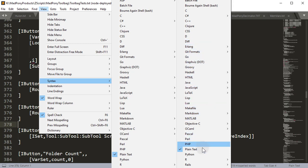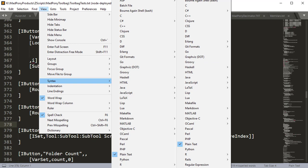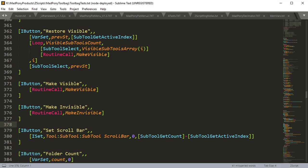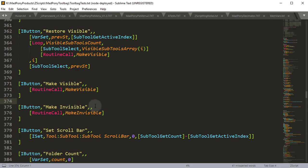That will pop up a new list, and at the bottom of the list you should have Zscript. You might need to press the arrow to bring up Zscript. Now all text files will be opened with the Zscript Syntax.